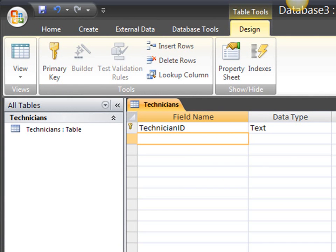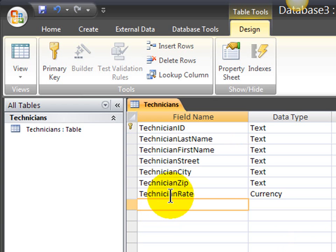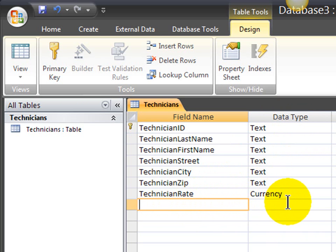And then I'm going to enter fields for last name, first name, street, city, state, zip code, and the technician's hourly pay rate. These are the fields for my technician table. Notice all of them are text fields, except for the technician rate, which is going to be in currency. Technician ID is set as the primary key.